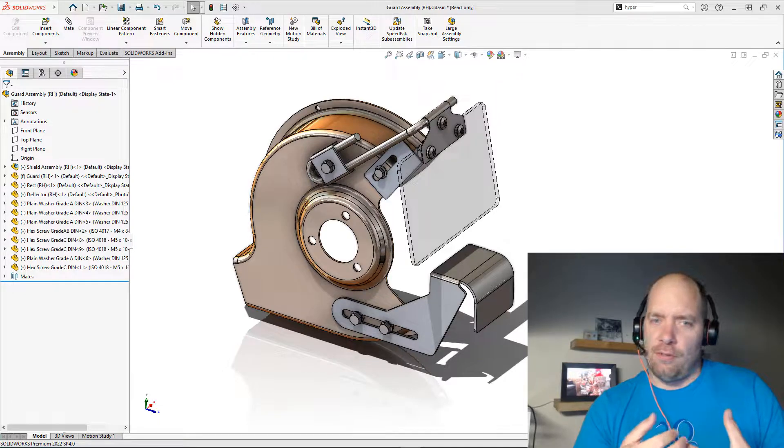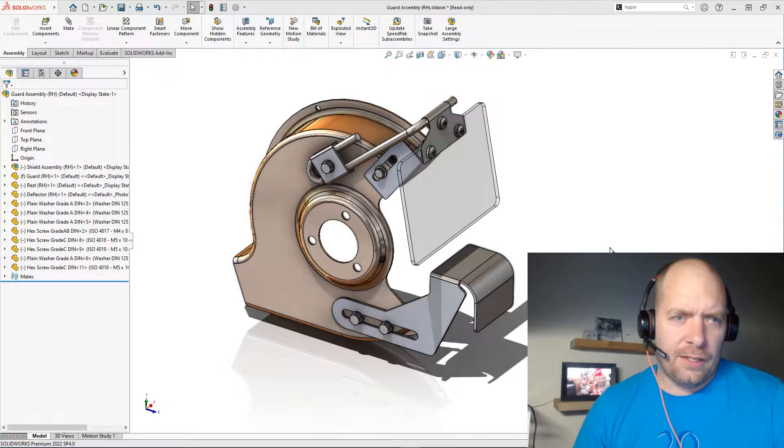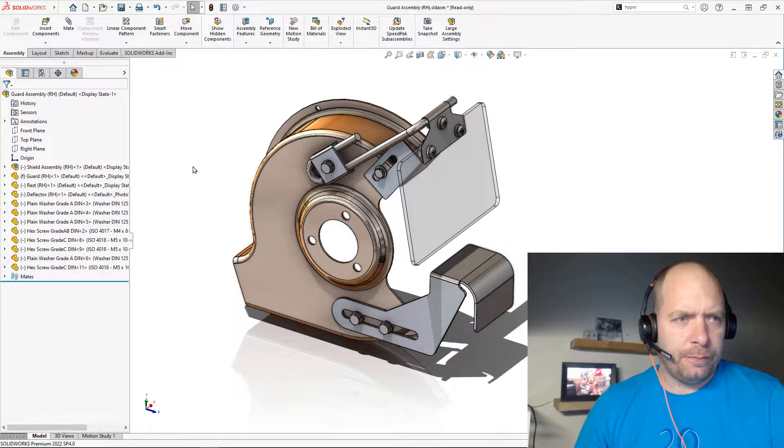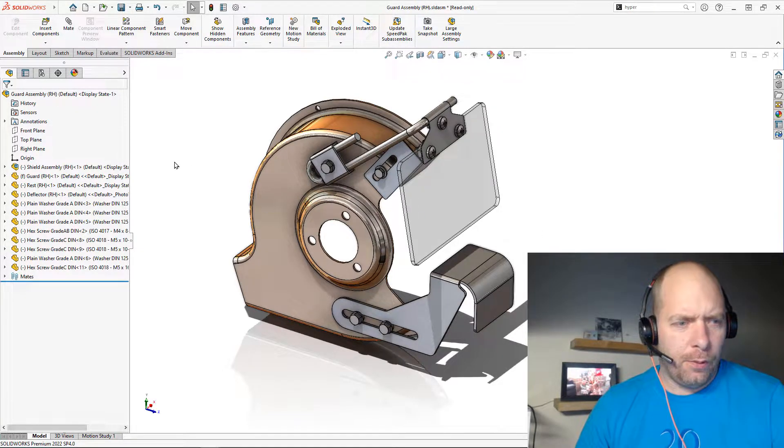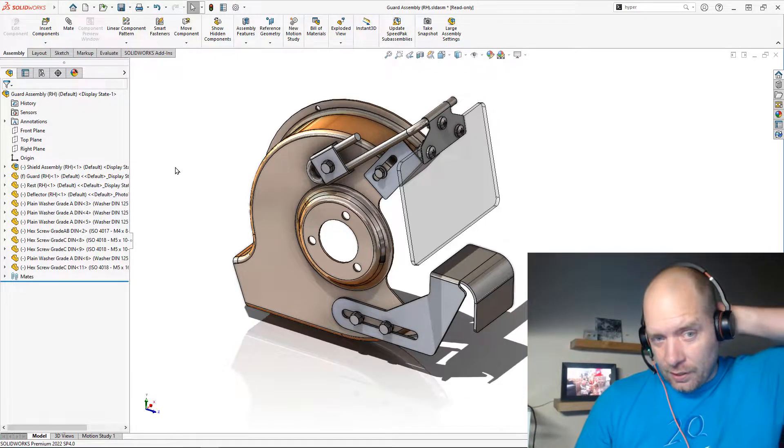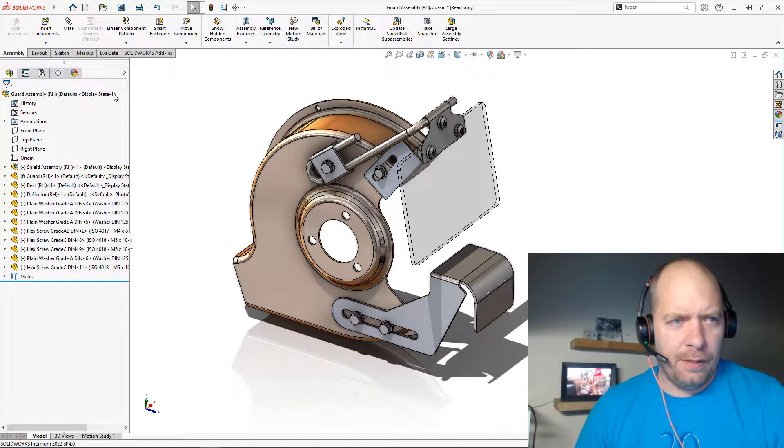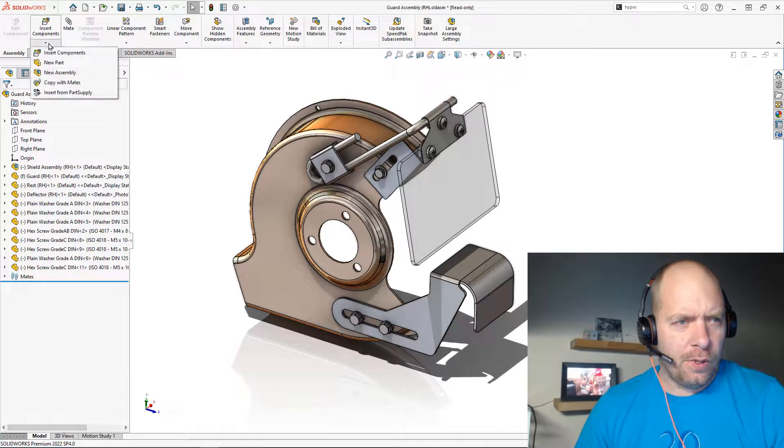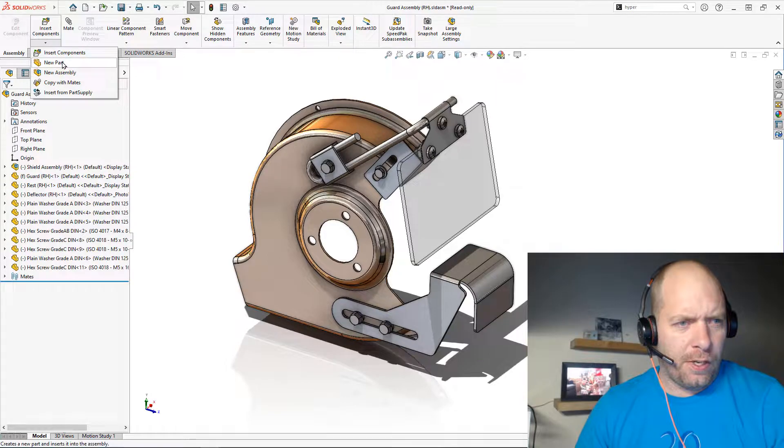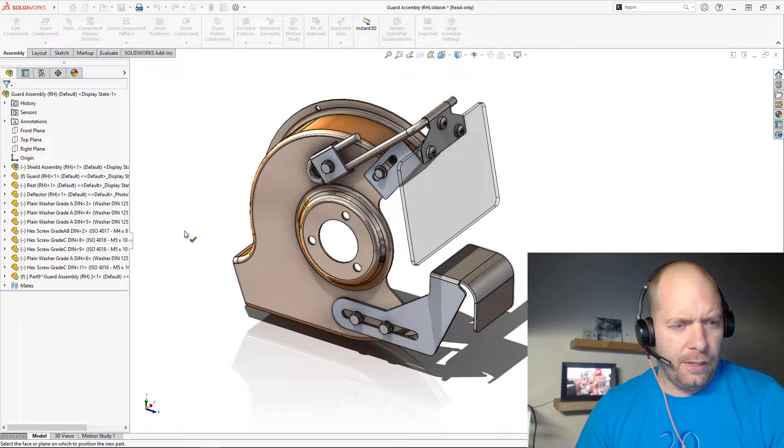So there's a SolidWorks feature that we can use to do that and that's called join. It's a little bit strange to get to, so hopefully you guys can track with me. What we're going to do is we're going to insert a new part. This is going to be a virtual part.